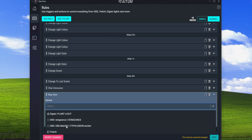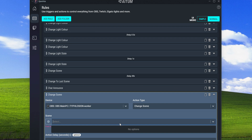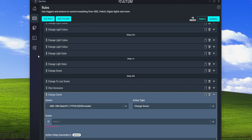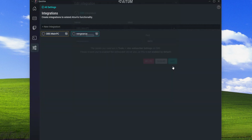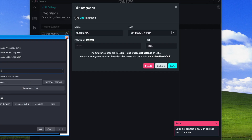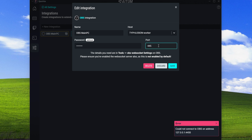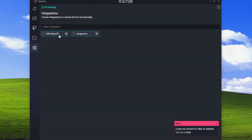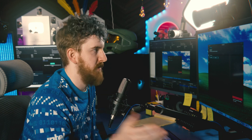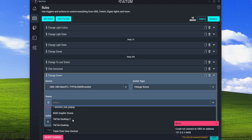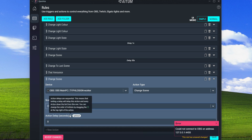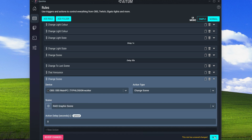Coming back to set the main scene change, it's not populating - I think it thinks it's not connected. Checking Tools, WebSocket Server Settings: it's on port 4456. I'll need to change the port since I'm using the same one for the other OBS instance. After saving with a different port - there we go. If you're using Atum on multiple PCs you'll need to use separate WebSocket ports. Now the scenes populate and I can select the raid graphic scene.